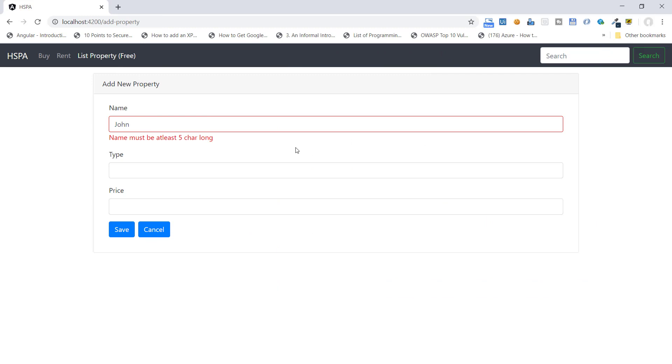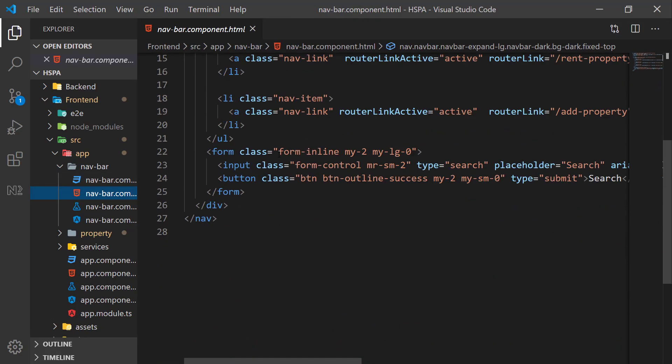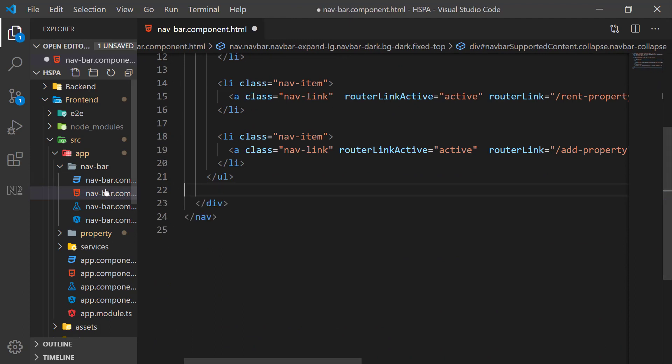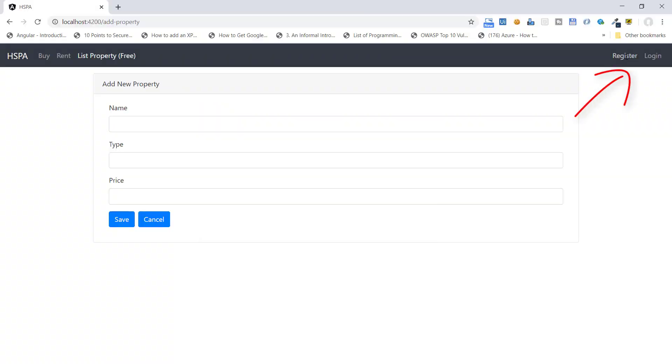Let's quickly add a new menu item for register and login in place of the search box. Go to the navigation bar component, remove the search box, and add register and login links in its place. From now I will skip explaining each line of code we have already covered in this course to save time. This is the final code to add the register and login links in our navigation bar.